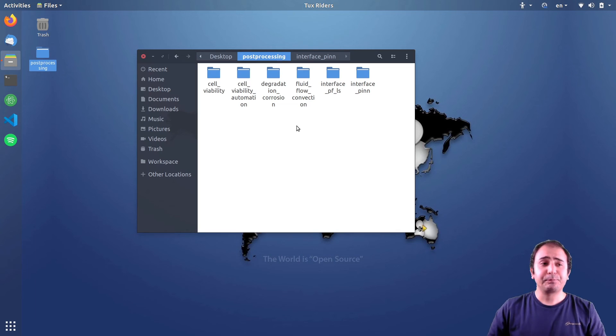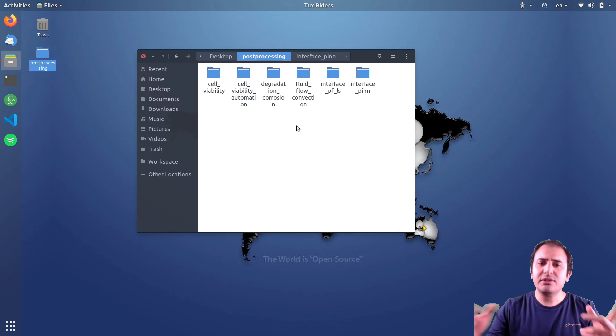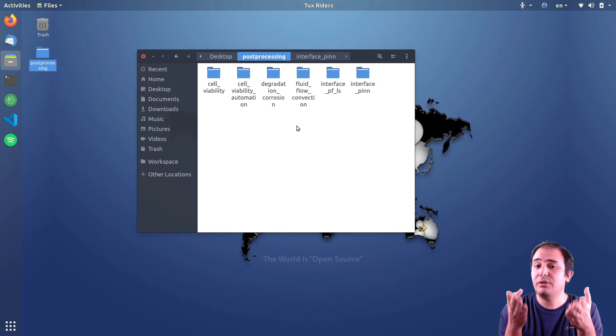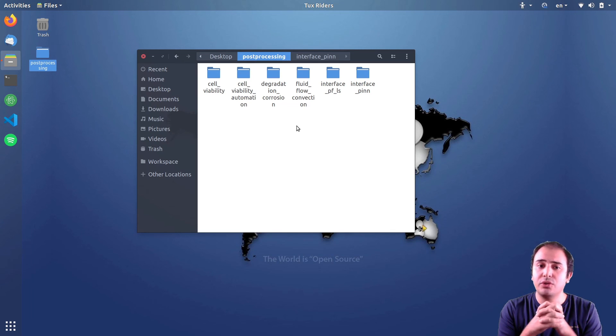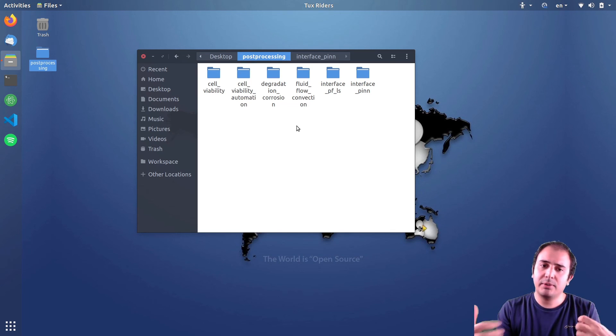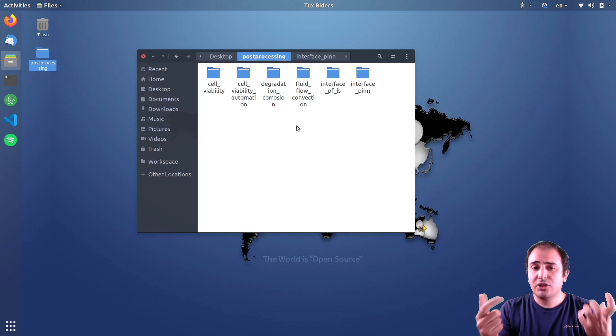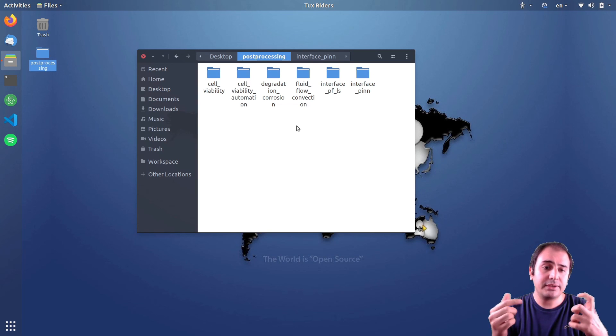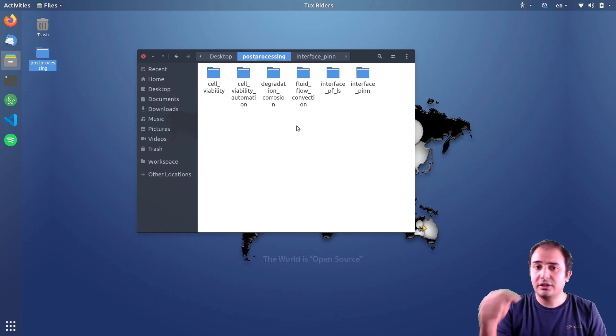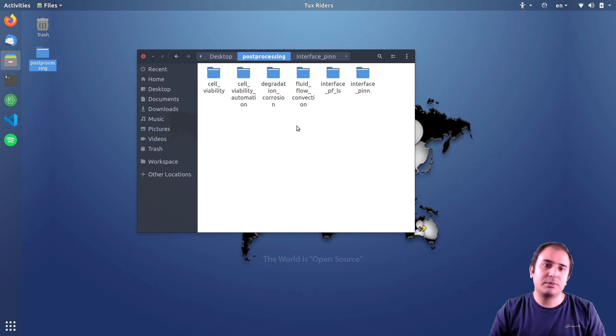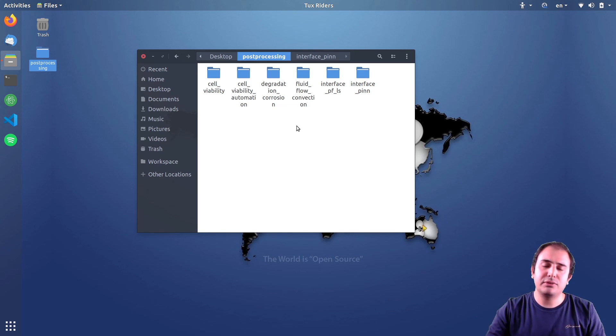So we will start to post-process these files to create the videos that I showed you from the raw data, from the raw simulation outputs. Make sure to download these files from the link that I put in the description below, and then we are ready to go. So stay tuned.